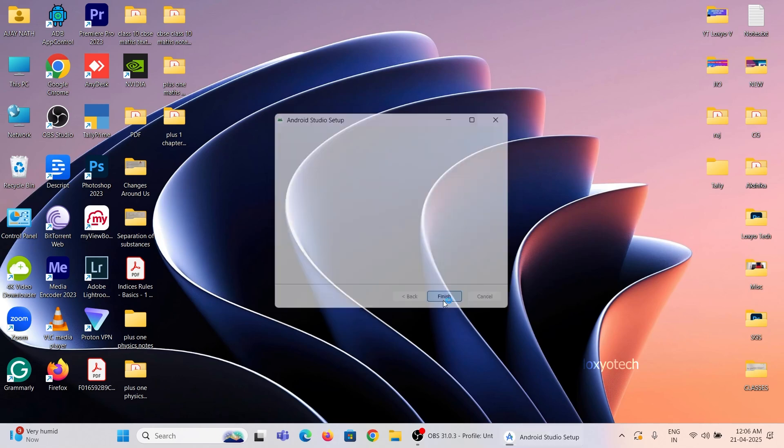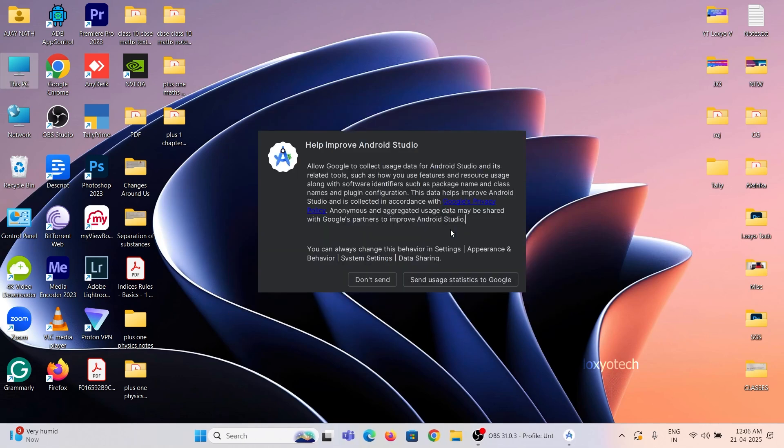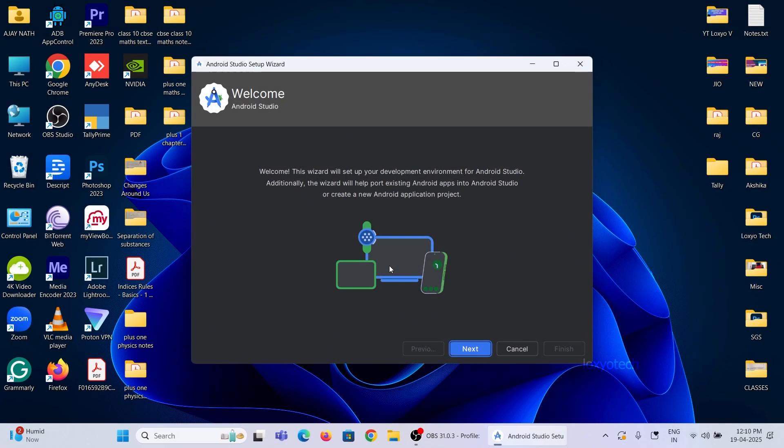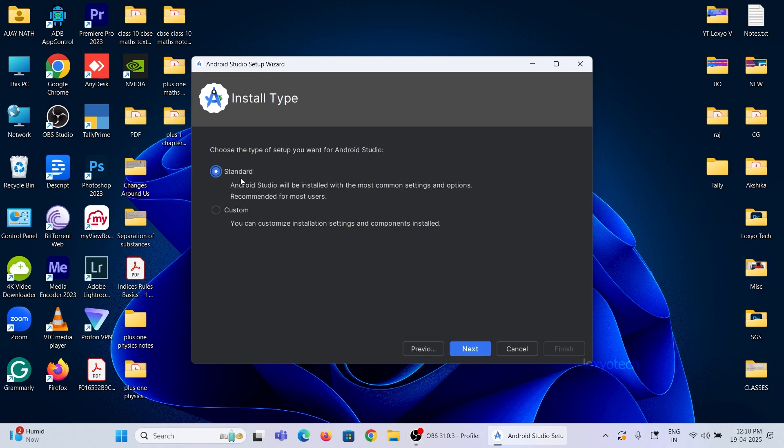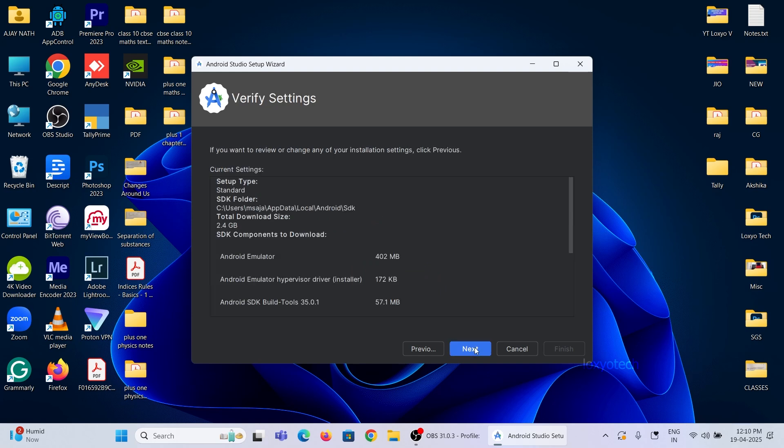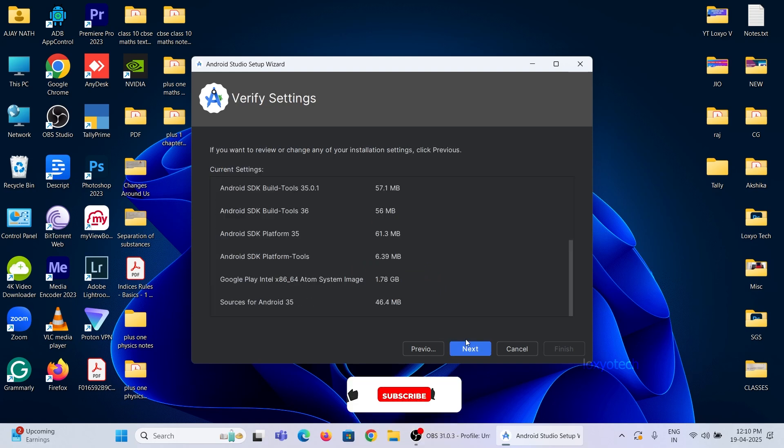After installing, launch the app. Now you need to set up the development environment for Android Studio. Click Next and choose the standard installation. Accept the license agreement and click Finish.